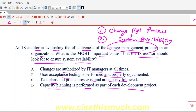What do we mean when we say system availability? It means the system should not go down — it should be up and running, it should not crash. After a change is implemented, the system should not crash and there should not be any downtime. When you see the word 'availability,' always think about there should not be downtime; the system should be up and running and should not crash.